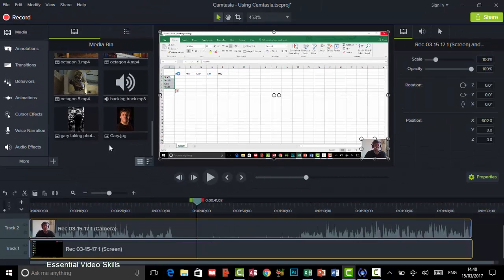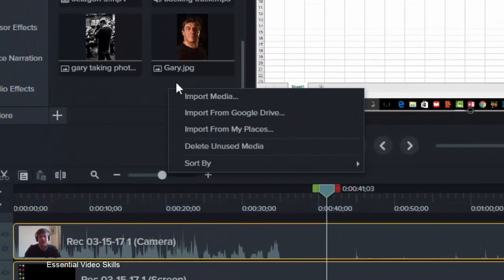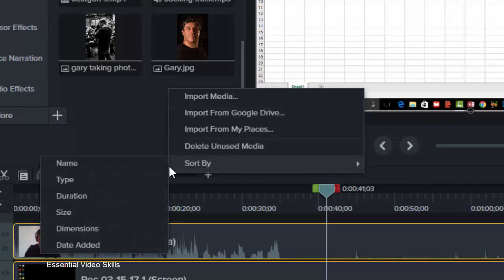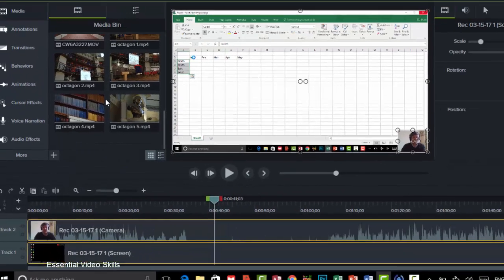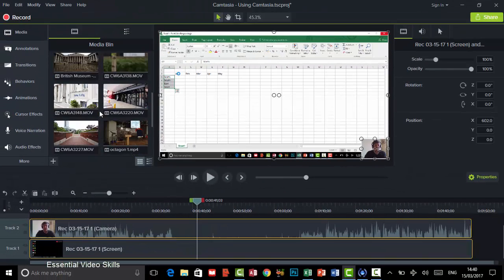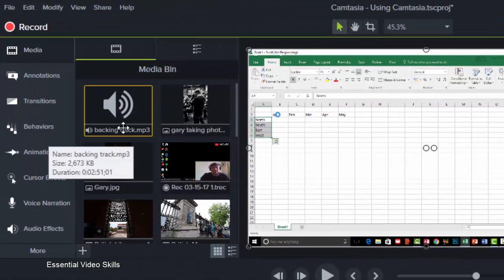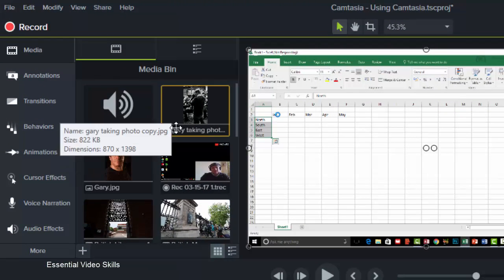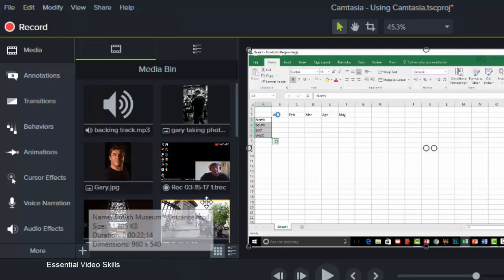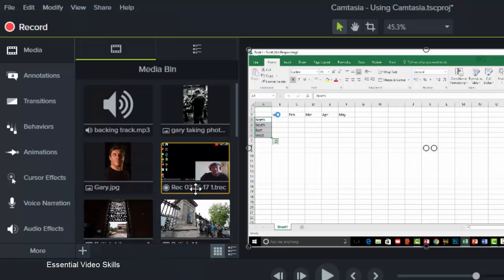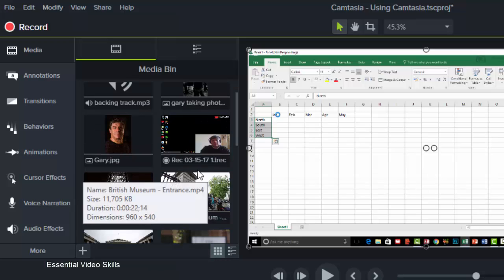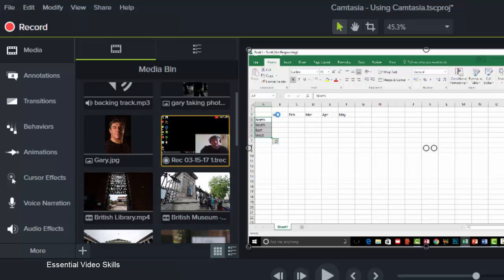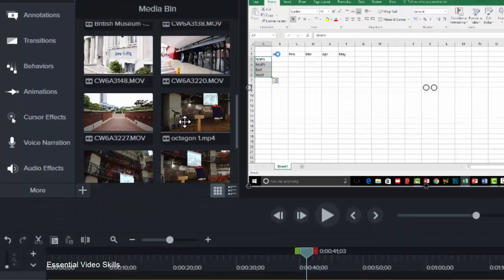I can choose how I want to sort them, so I'm going to right-click and choose Sort By, and now I could do it by the type of file as well. So you can see here it's now got them: audio first, images, and then by the recording. The recording here, you can see that's a screen recording there as well.